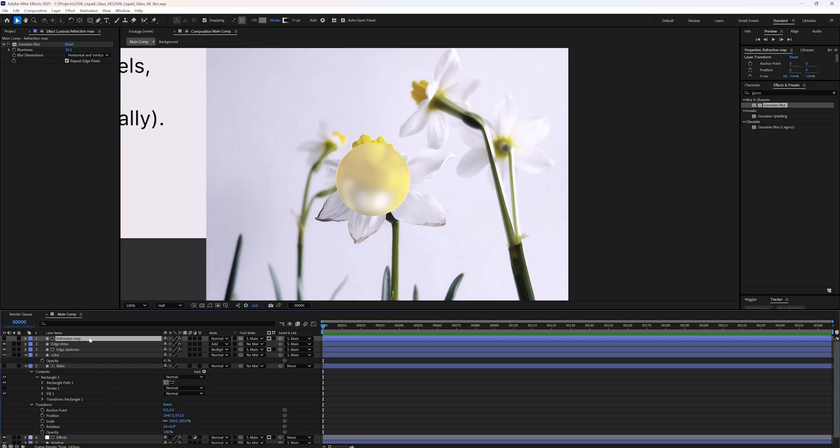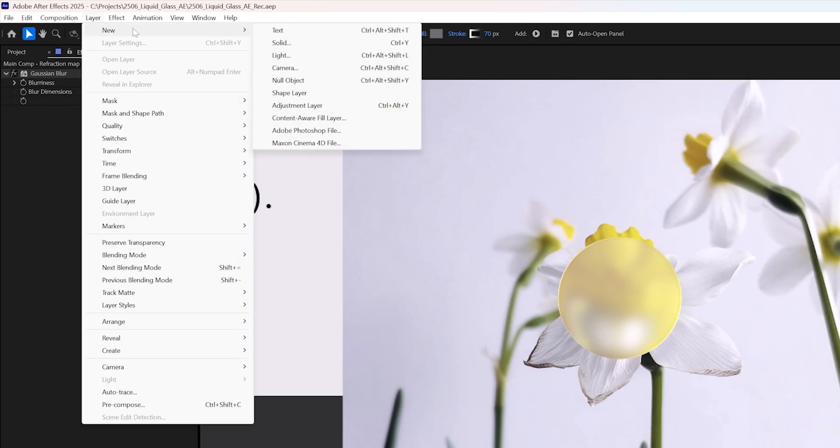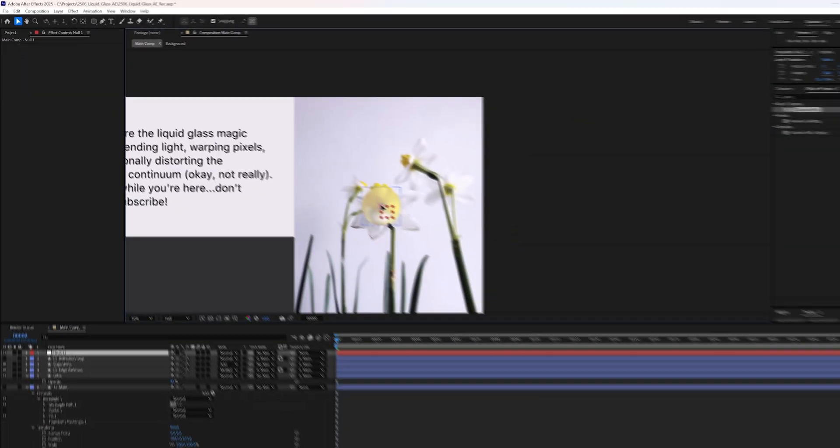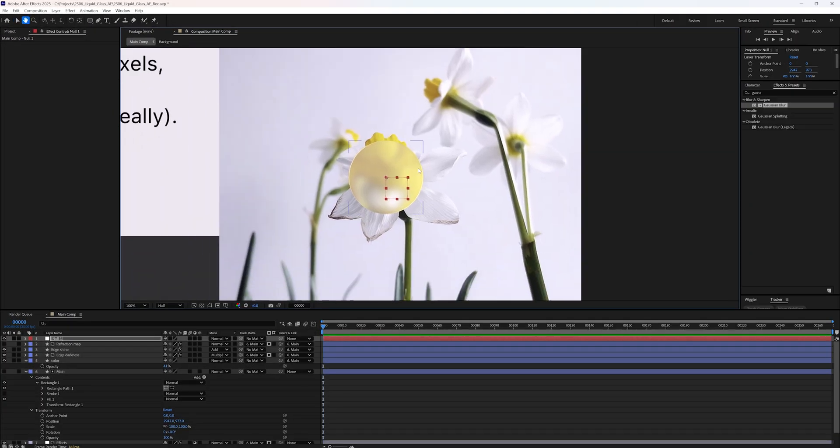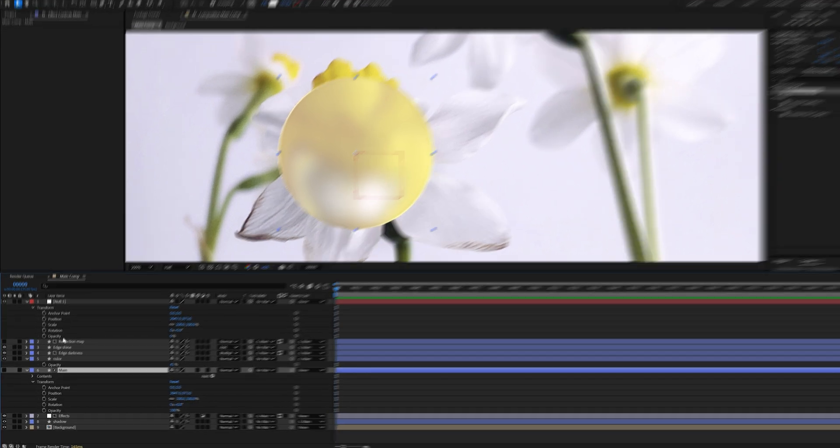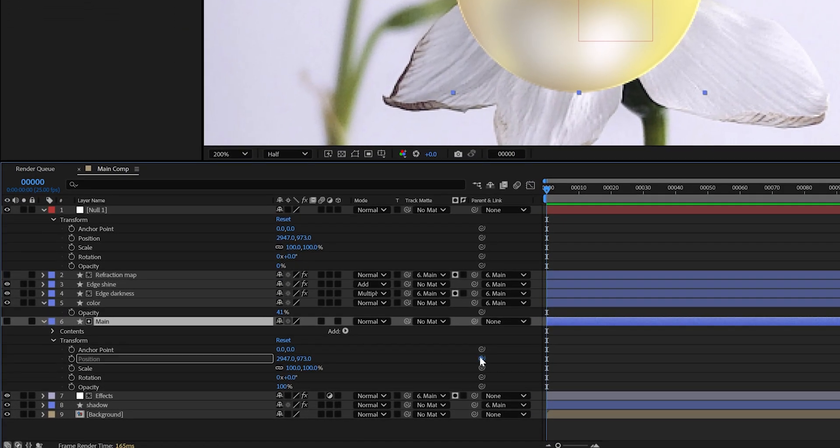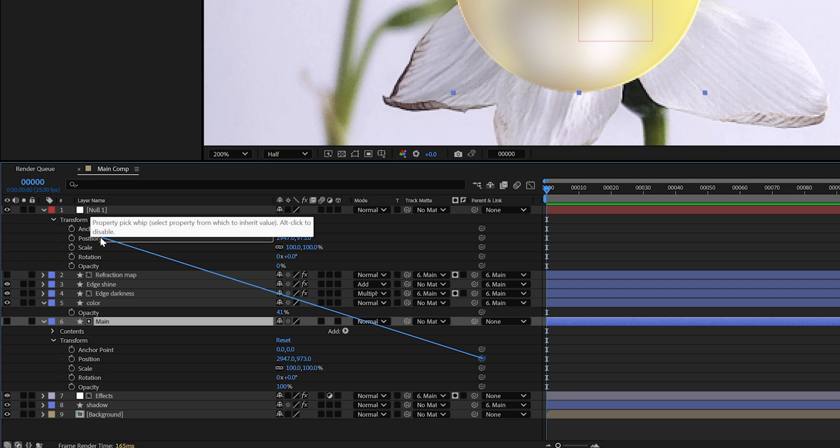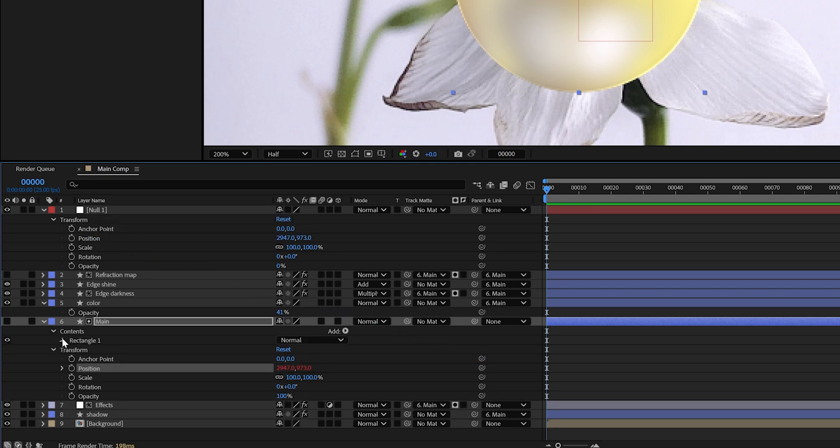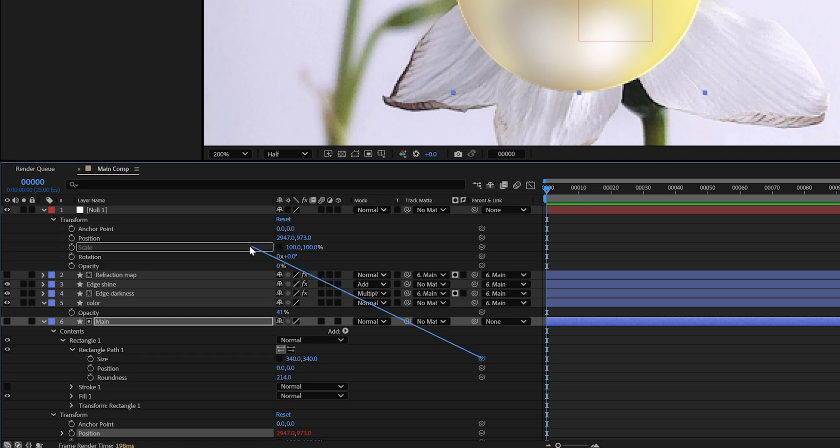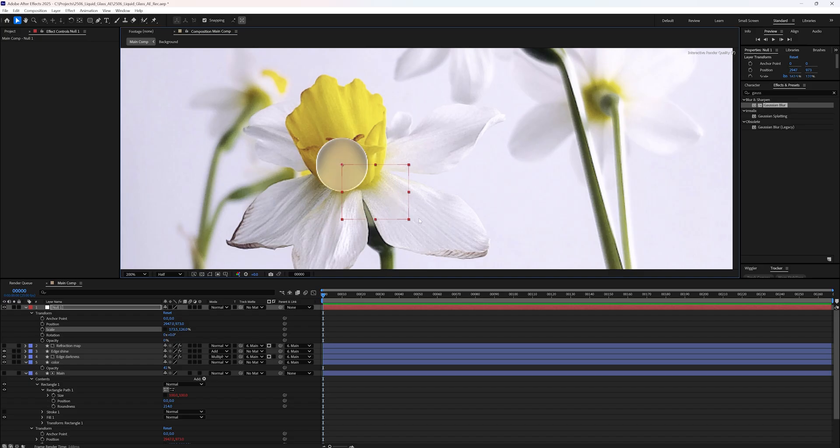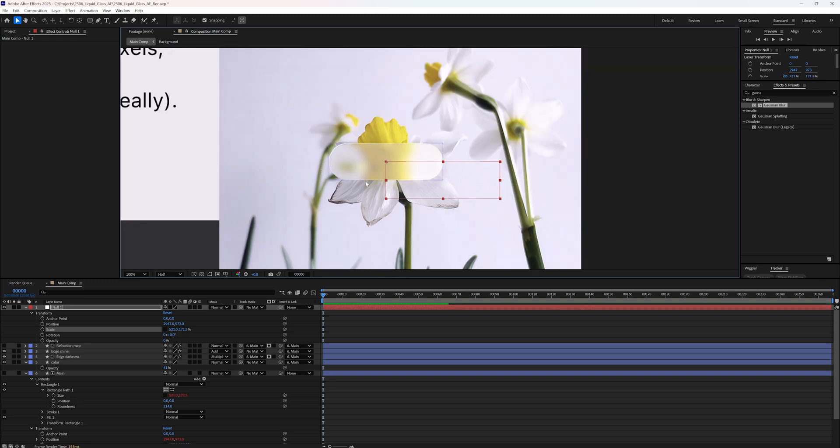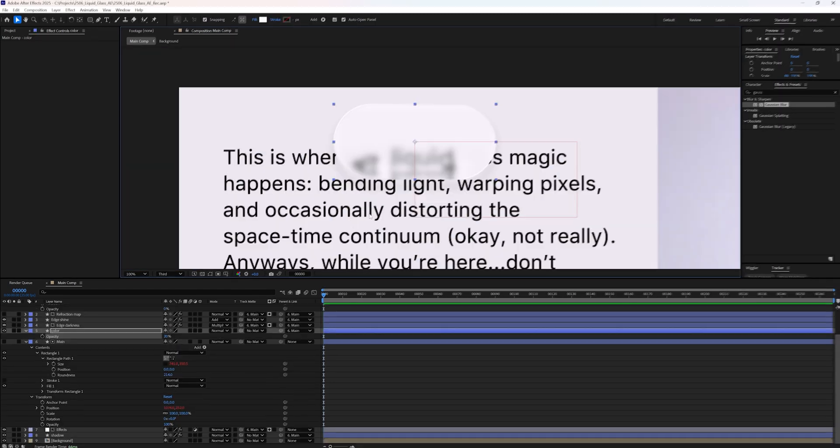To animate your liquid glass shape, go to layer, new, null object. We will use this as the main control for position and size. Now open the main shape settings. Use the pick whip to connect its position to the null object's position. Do the same for the size property under rectangle path 1. Link it to the scale of your null object. That way resizing the null will automatically affect your shape. And you don't need to hide this null object. It's not going to show up in your render.